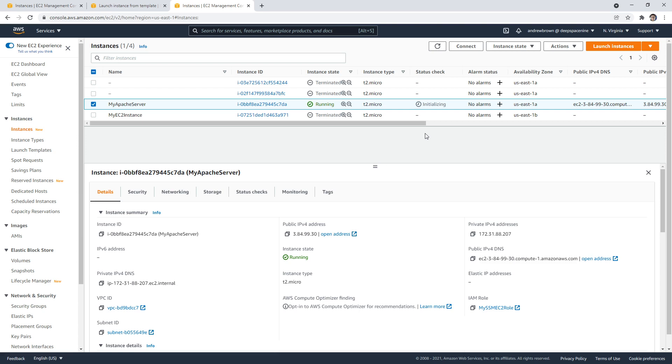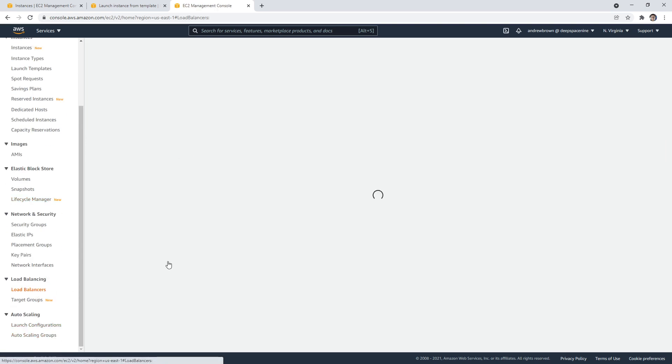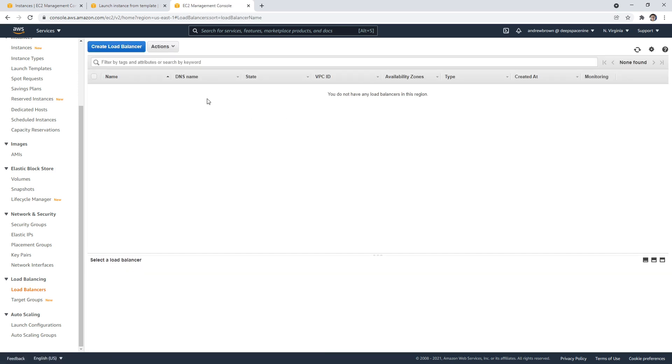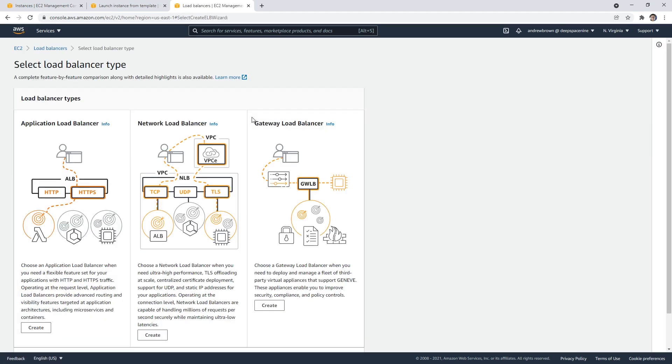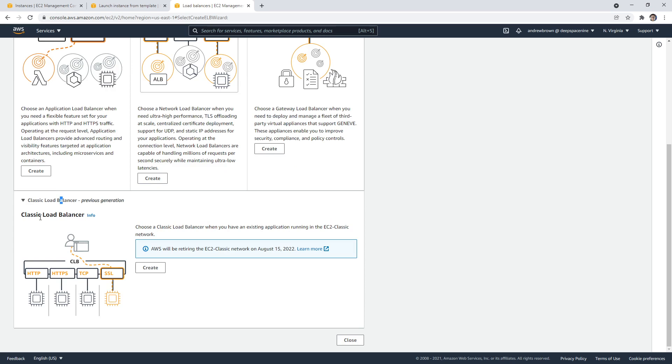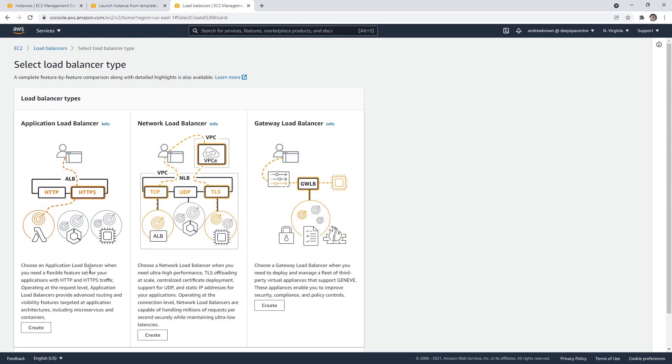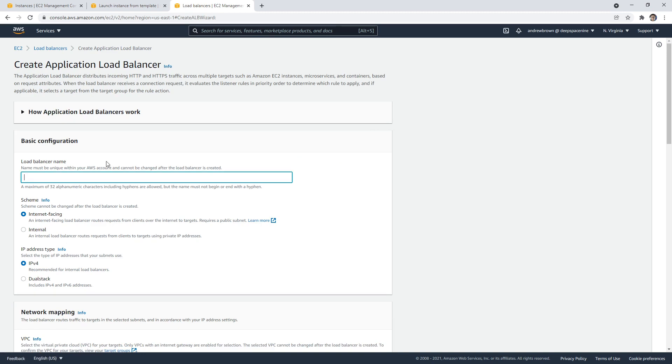And even if you have a single server, you should always have a load balancer because it just makes it a lot easier for you to scale when you need to. And it acts as an intermediate layer where you can attach a web application firewall, you can attach an SSL certificate for free. So there's a lot of reasons to have a load balancer. So what we'll do is go down below on the left hand side, and we're going to make our way over to load balancers. And we're going to create ourselves a new load balancer. So I'm going to hit create load balancer here. And you're going to see we have a lot of options: application load balancer, network load balancer, gateway load balancer, and then the classic load balancer.